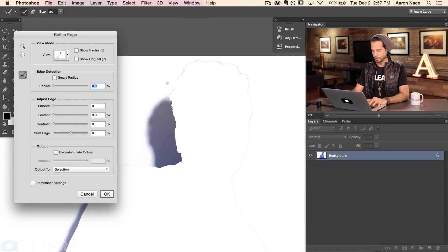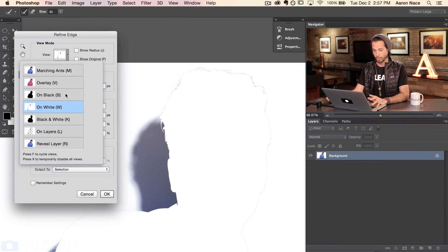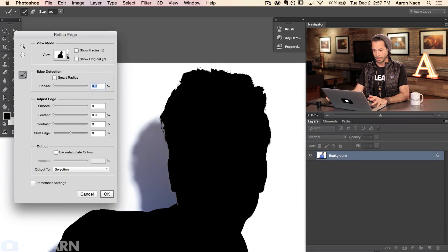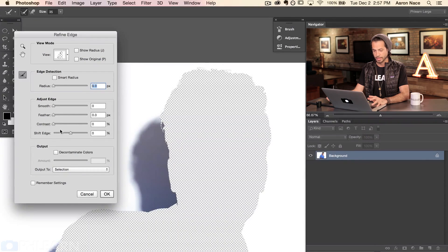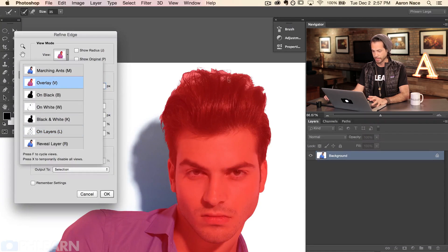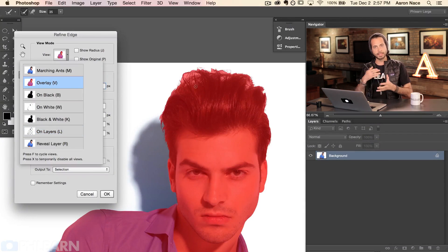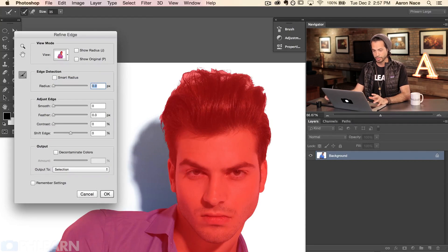My suggestion on how to use the tool: you have a couple of different view options — you can view on white, black, on layers, or reveal layers. I like the On Layers button because you can see what's going on. In this case let's do Overlay so I get a good idea of what I'm actually doing. This doesn't change what's actually going on in your selection — it's just a different way of viewing it.